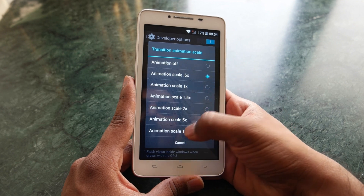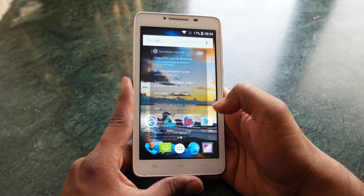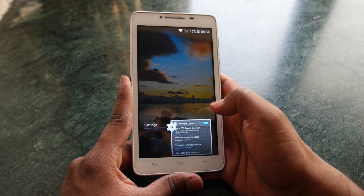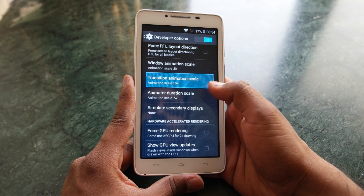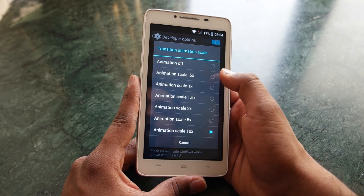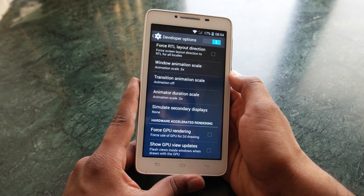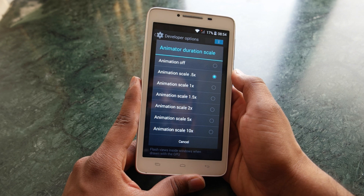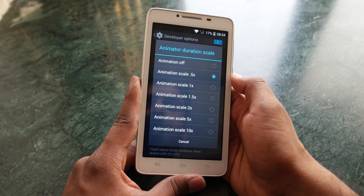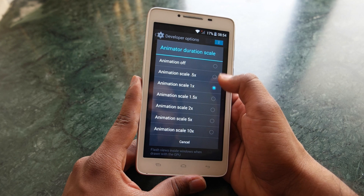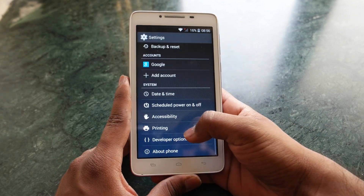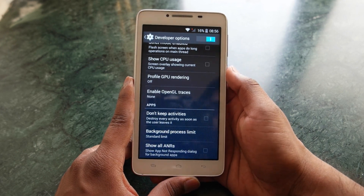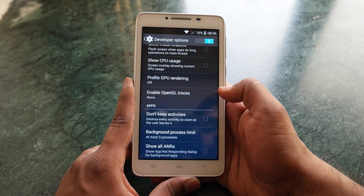If your Transition Animation Scale is set to 10, you can see how slow and annoying it is. To make it faster, just set it to 0.5 or turn it off completely — even with it off it won't look ugly. Make all the animations 0.5 or turn them off entirely.